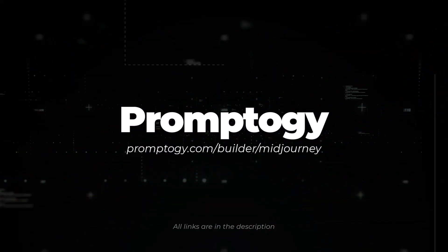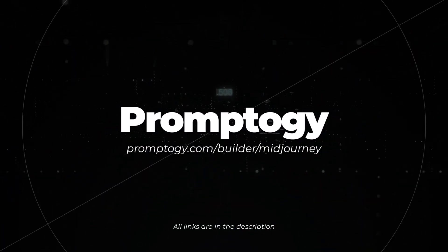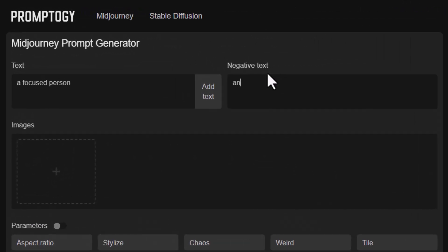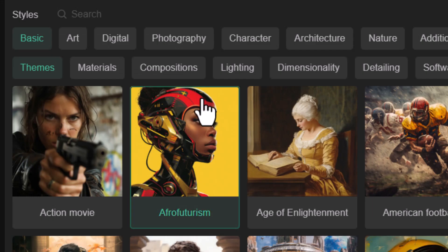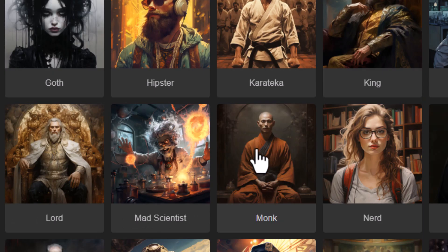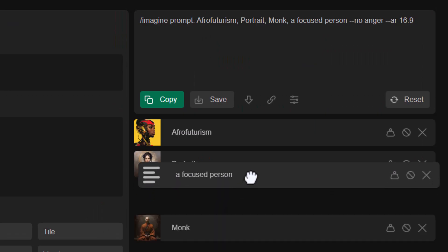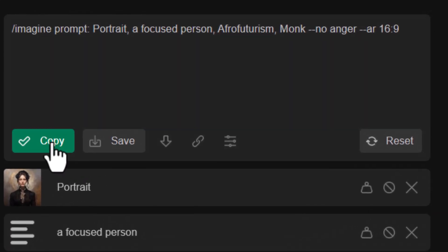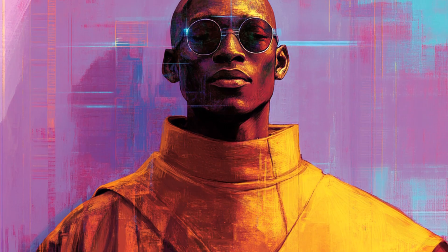If you're looking for something similar to EMI Prompt but a little bit different, there's Promptogy — a different platform that allows you to build a prompt using options on the left and on the right. You have a nice area where you can reorganize things, and then simply copy your prompt, pop it into Midjourney, and see what results you can get.